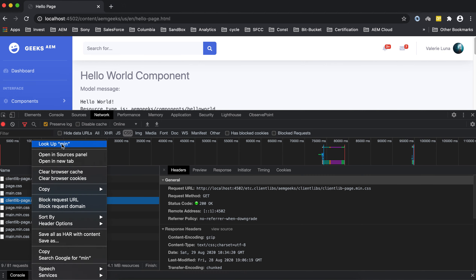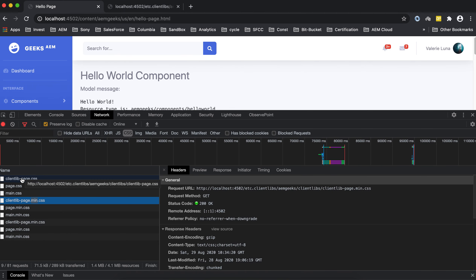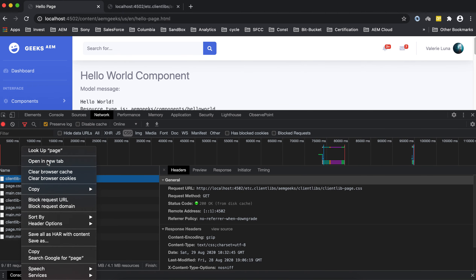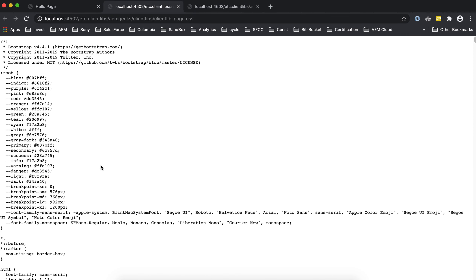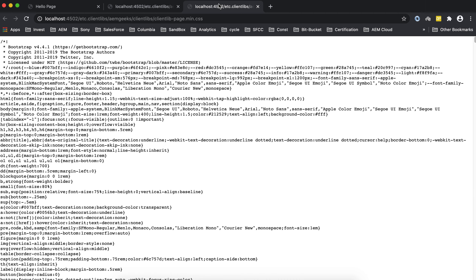If you open the non-minified file you'll see a lot of spaces, but in the minified file you see the code without any white space. This is how you can minify your client library files. We can discuss minification in detail separately — there are a number of ways to do it, either for individual libraries or for the whole AEM instance.